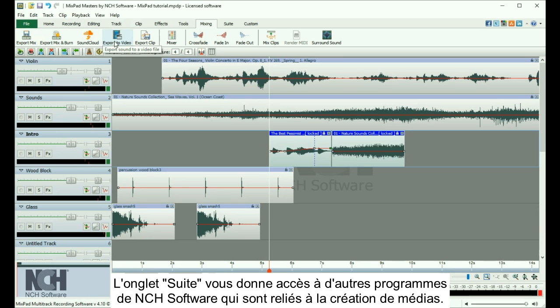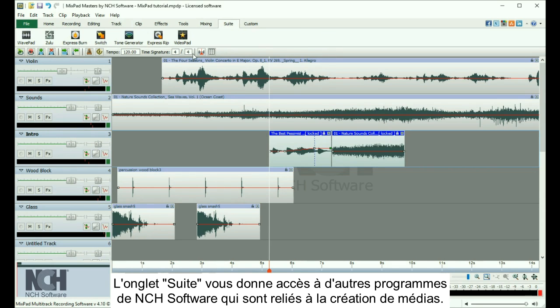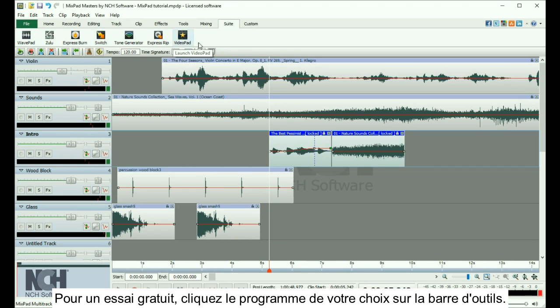The Suite tab gives you access to more NCH software programs that are related to media creation. For a free trial, just click a program in the toolbar.